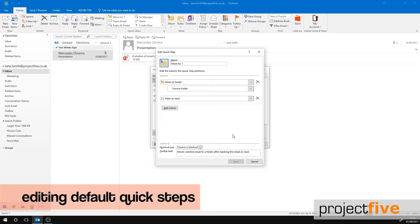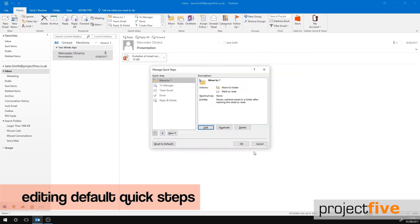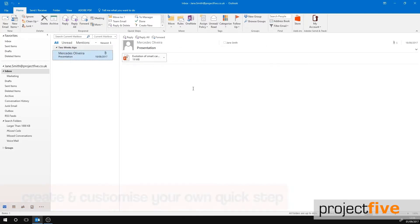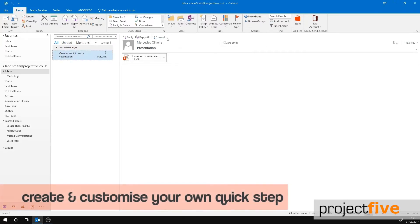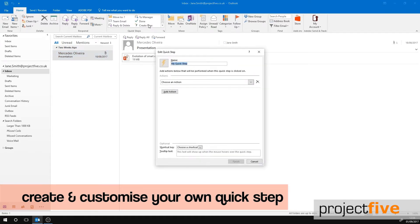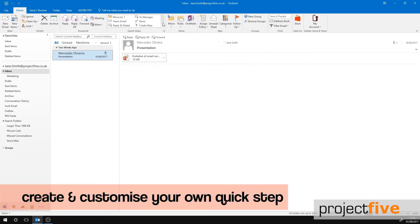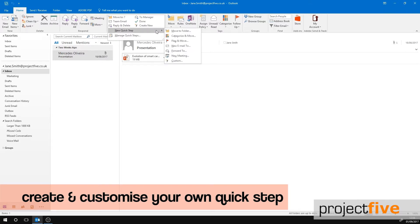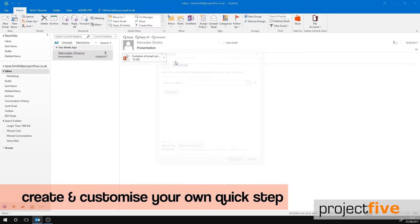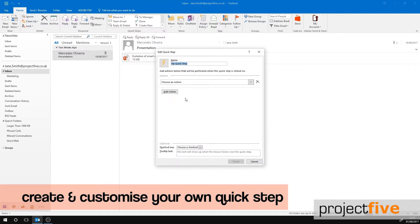To create a new quick step, click Create New. Alternatively, when you click the More arrow you can select New Quick Step. You have the option to either choose from a built-in template or create custom. If you select Custom, it will bring up the same window as Create New. First you need to name the quick step by deleting the default wording in the Name section and adding your own. We will name this Forward to Marketing.